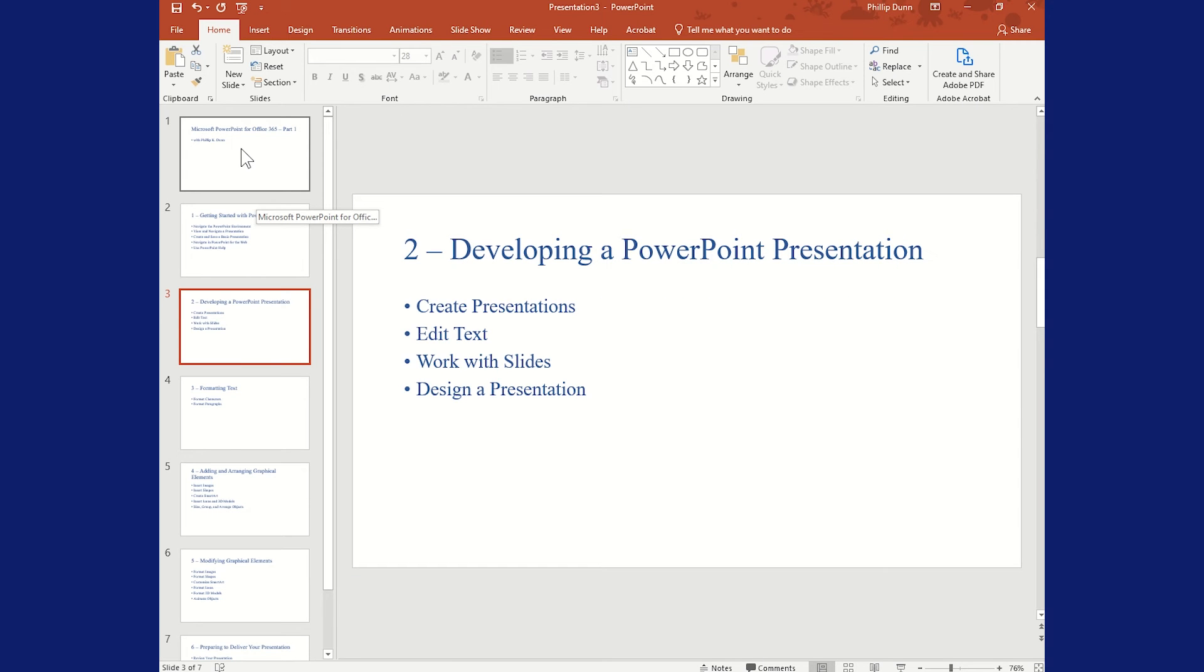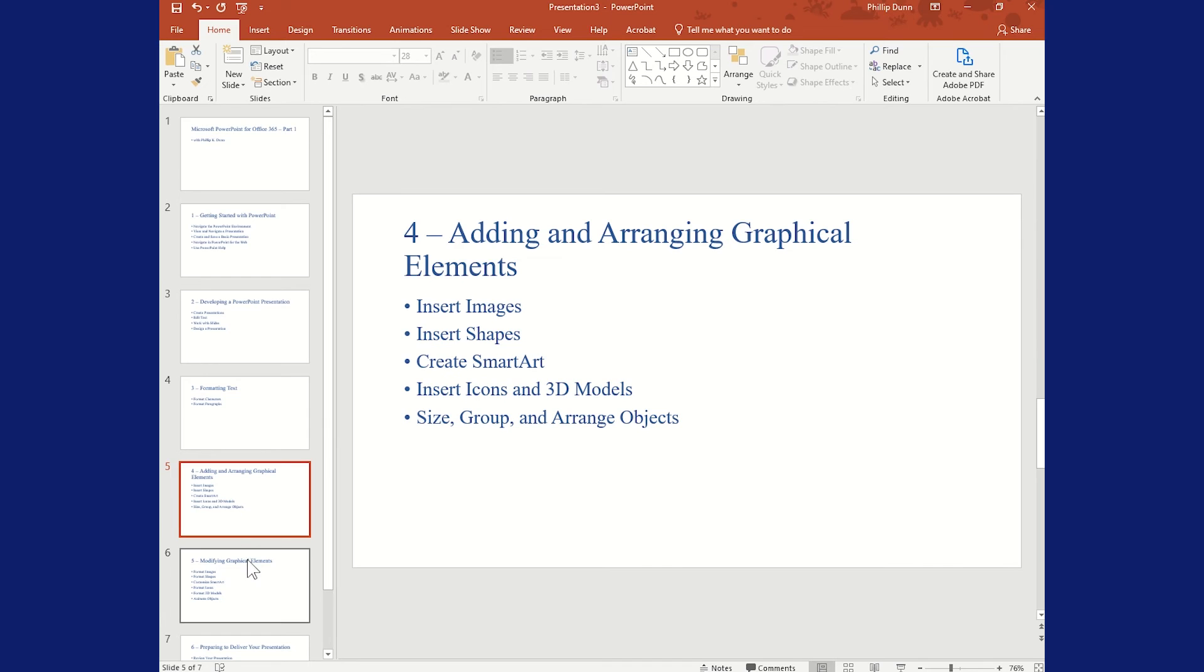So we're almost done here. You can tell that the styles are imported from Word, and I want to be able to use a PowerPoint theme.